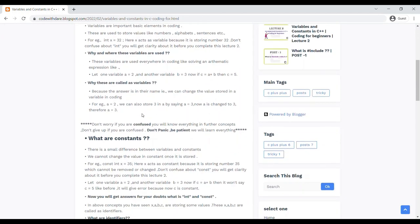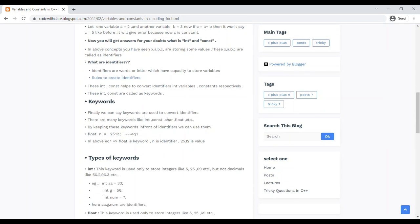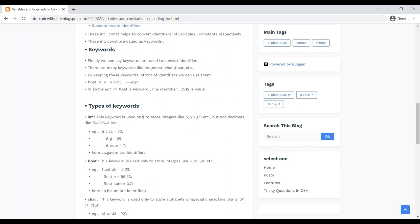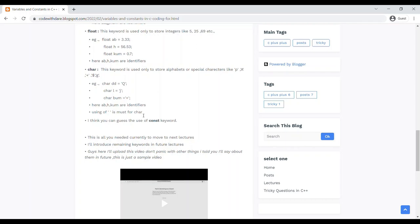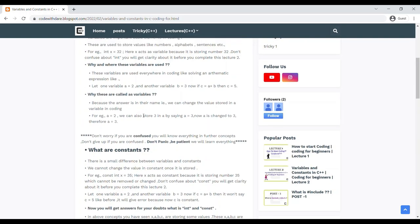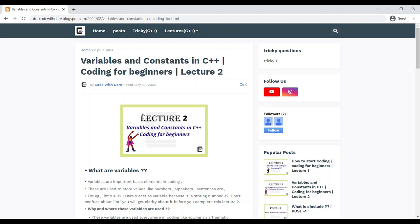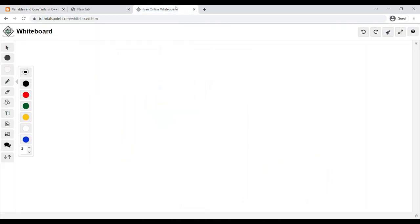Each and every word is explained in the notes. Since this is the second lecture, you might be confused about some of the words. But don't give up — you can continue reading and keep learning coding. Our main aim right now is to learn about Variables and Constants, so please don't panic if you encounter new keywords or new technology. You will learn everything in future lectures. For now, concentrate on our new topic: Variables and Constants in C++.